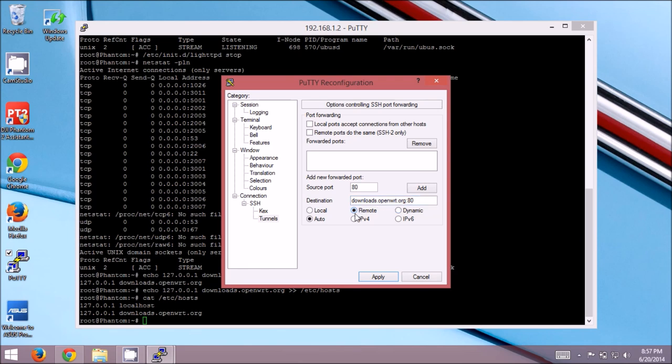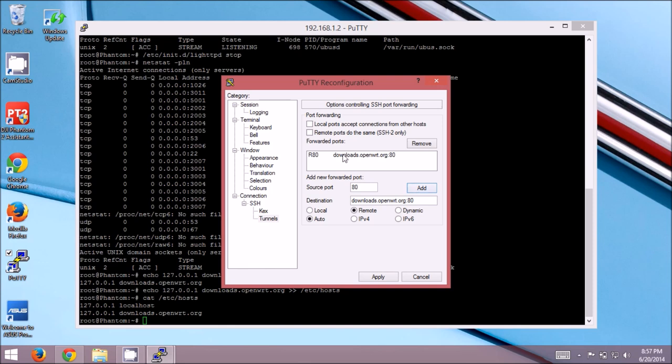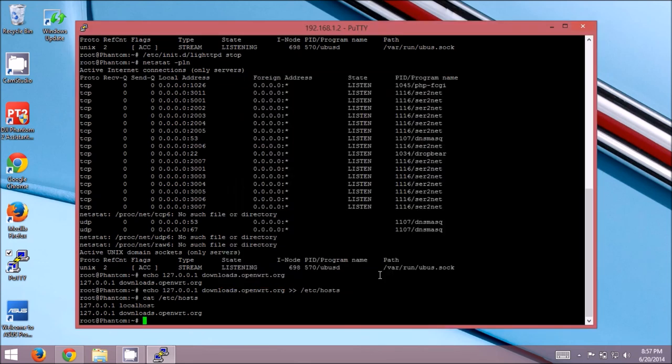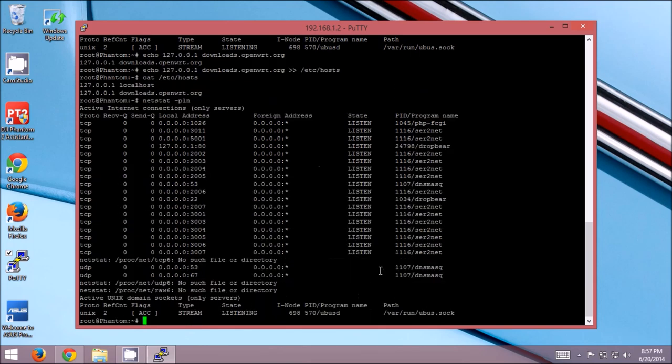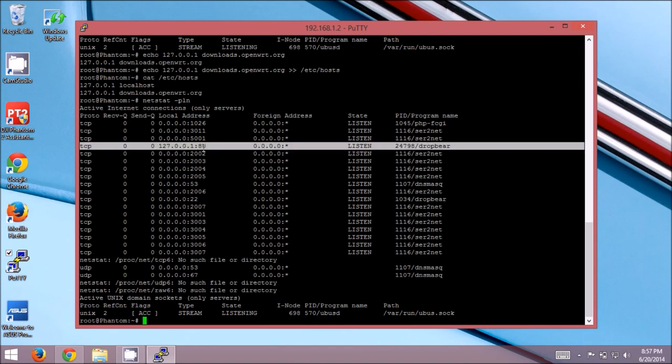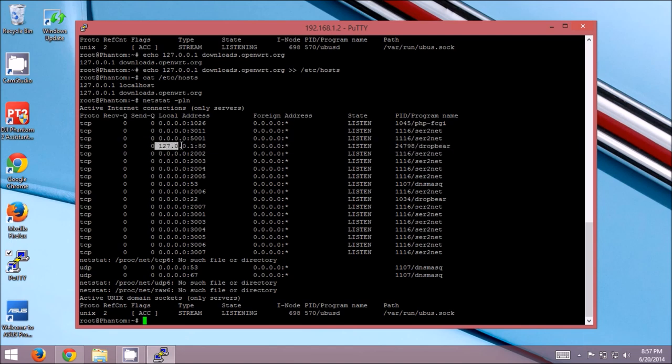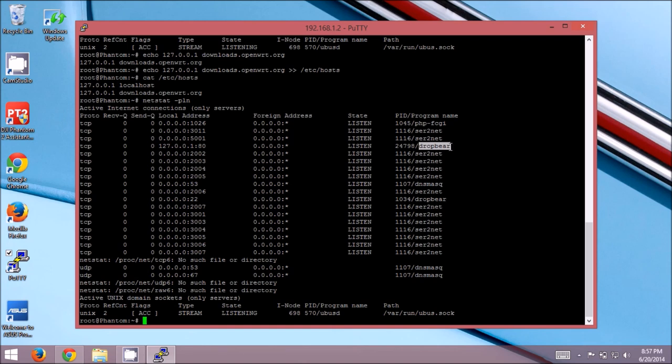Also, we want this to be a remote port forward. So we're forwarding from the remote end, which is the repeater, through SSH and then out to the internet to downloads.openwrt.org. Now, one big thing. Don't forget to hit the add button. Because if you don't, it won't put it up here. And when you click apply, it's not going to do anything. But now, we've done that. We've clicked add. We've clicked apply. Now, if we do our netstat command again, we will see port 80 is listening on 127.0.0.1. And dropbear is the program that's listening to it. Dropbear is a lightweight SSH server. So we just created that port forward.